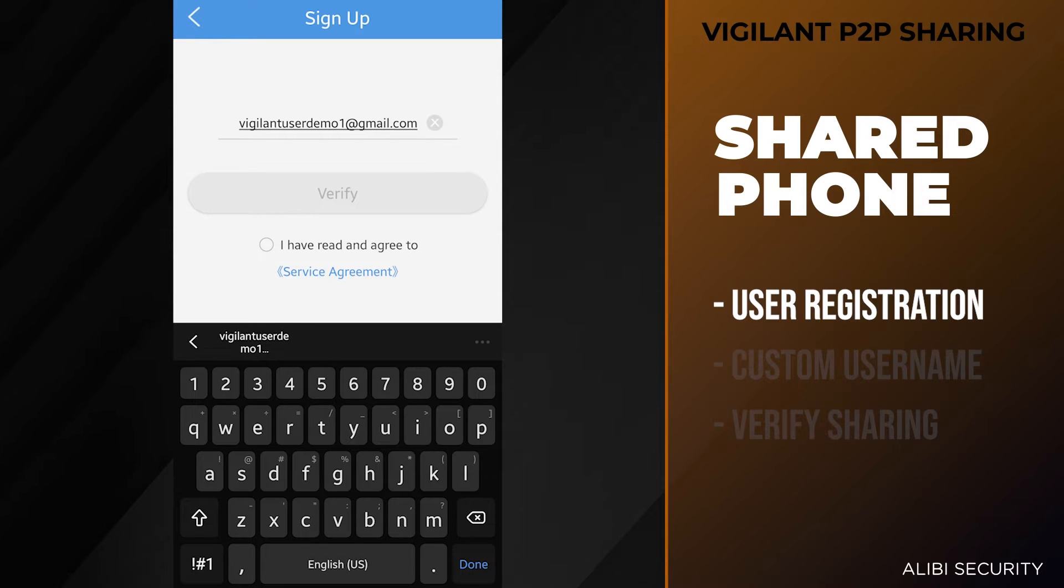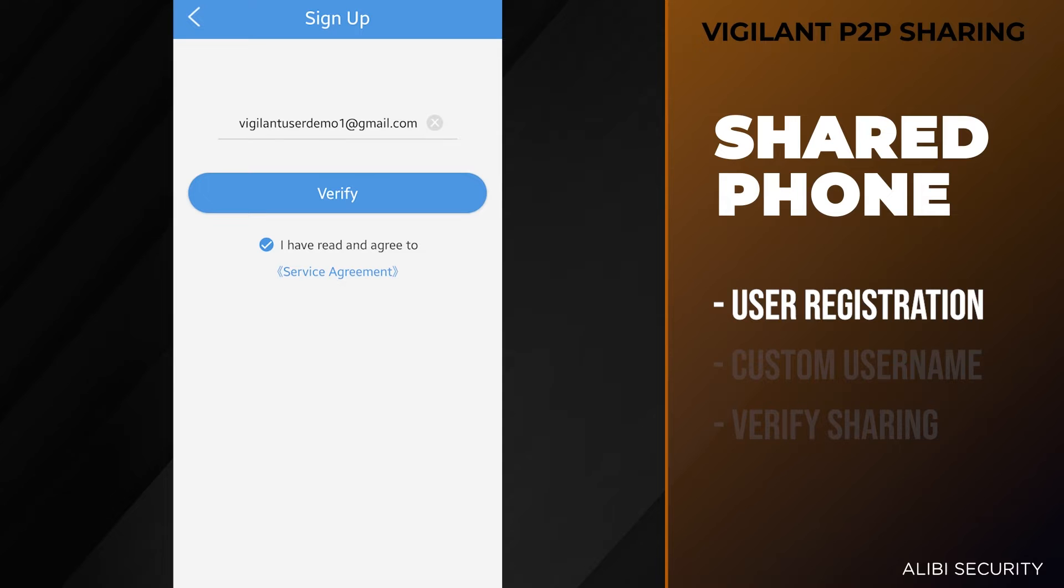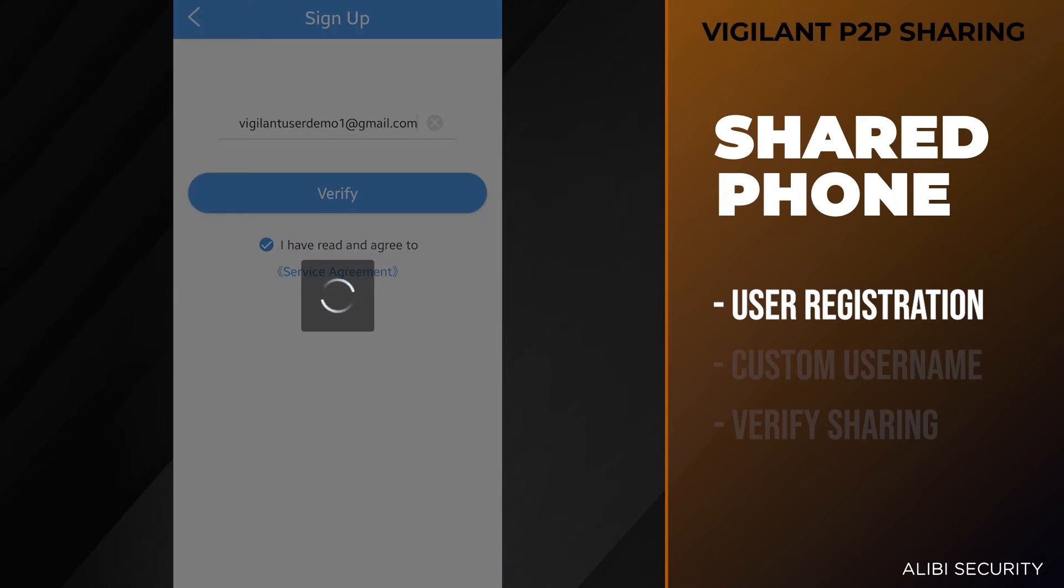Select 'I have read and agree', then select the verify option.